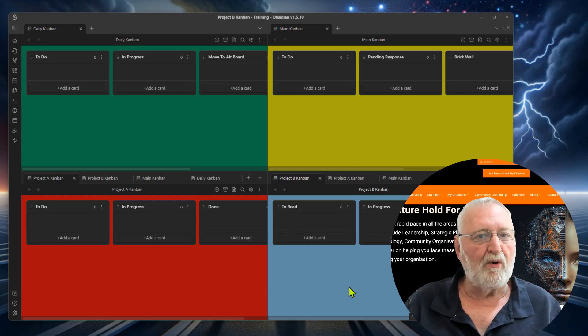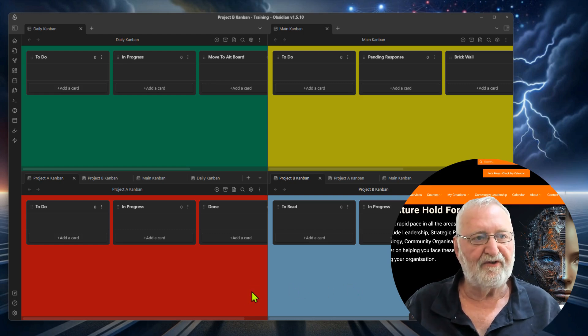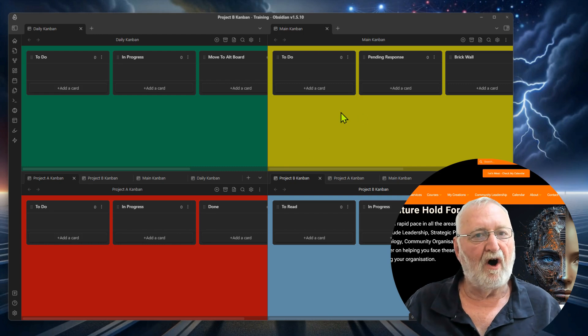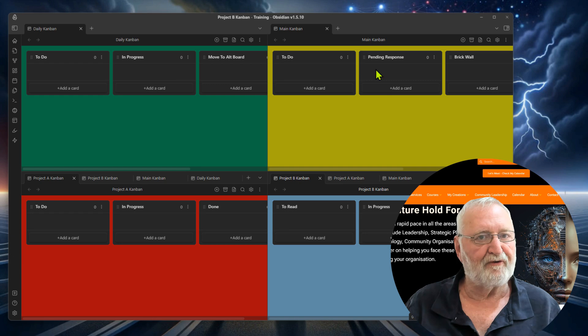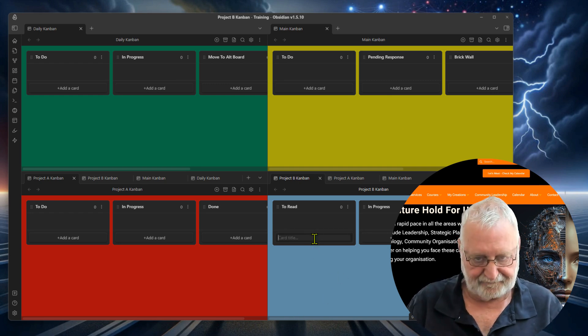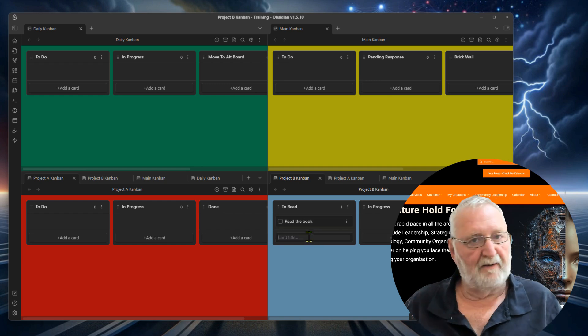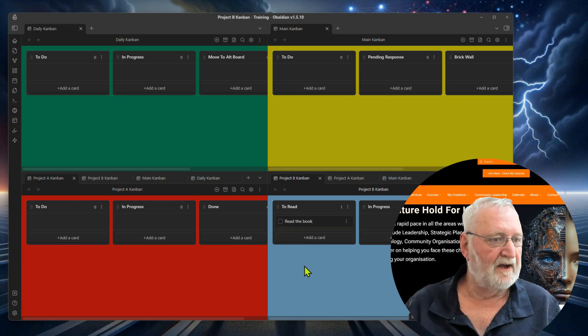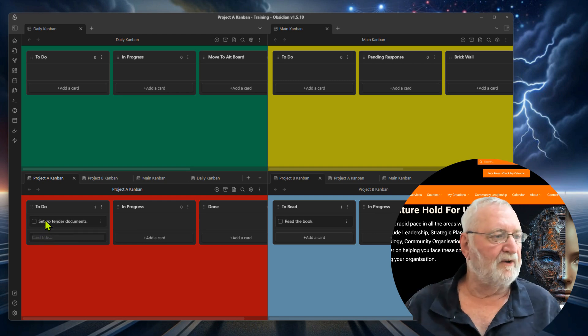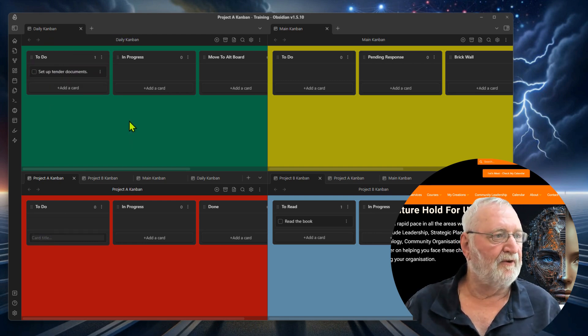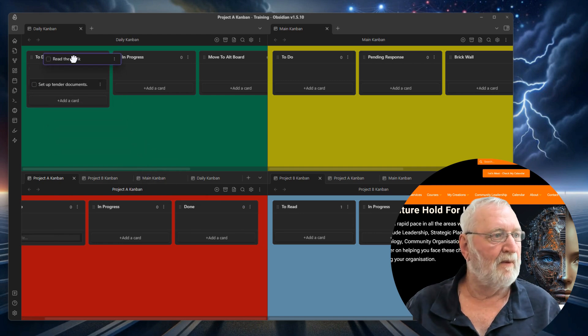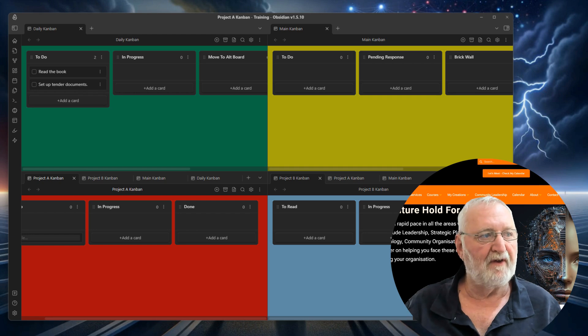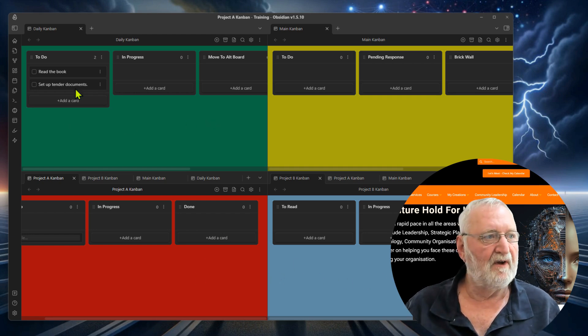So the point of this is that you can move between the boards and drag cards back and forth to the daily Kanban board or from the main across to the daily. If we put in here a task of read the book and we've got that there, tender documents, we can drag that book up here to the to-do and we can also take that one up to the to-do and they are both now in the daily Kanban board and out of the project ones.